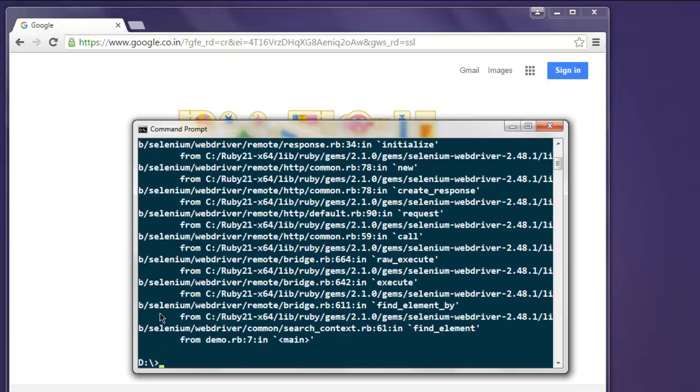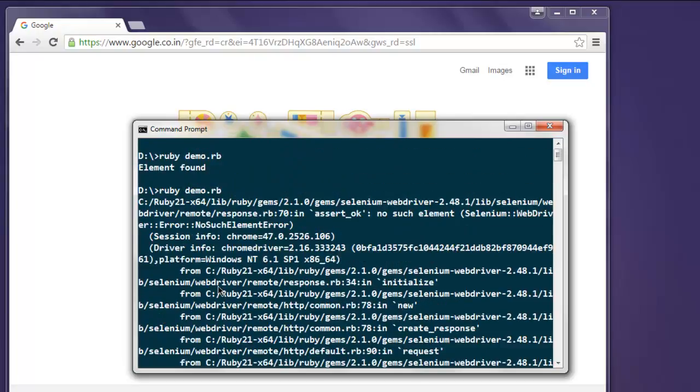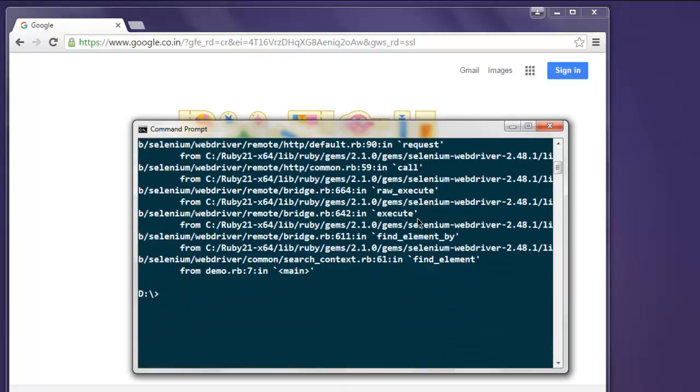Okay, as you can see a lot of errors and our message element not found was lost in it. And here it says no such element, so you can get the idea that you have to try and catch those errors if you want to run for negative test case.